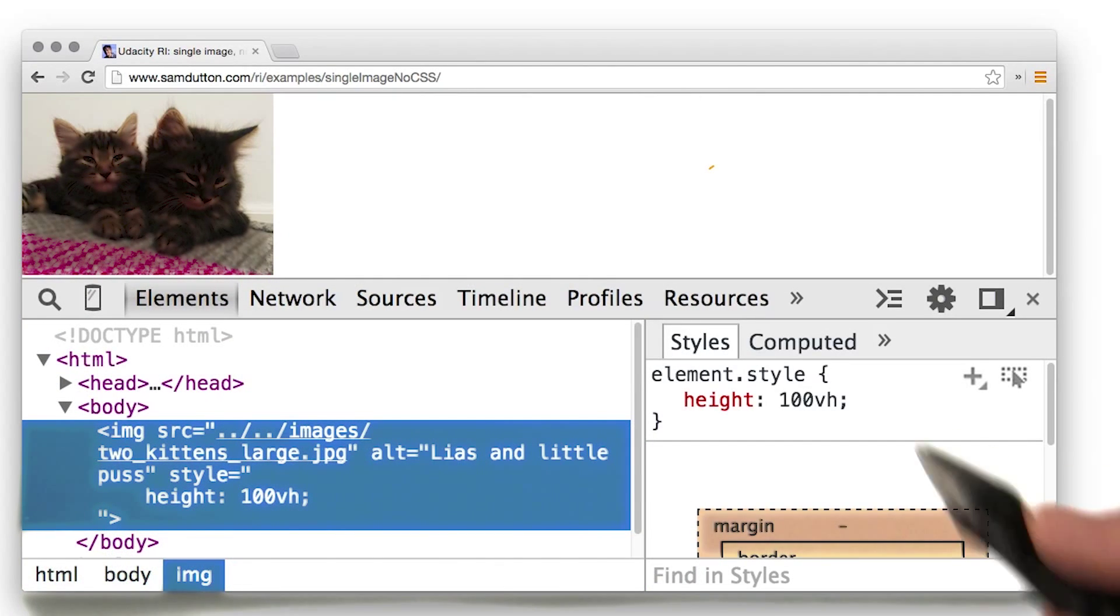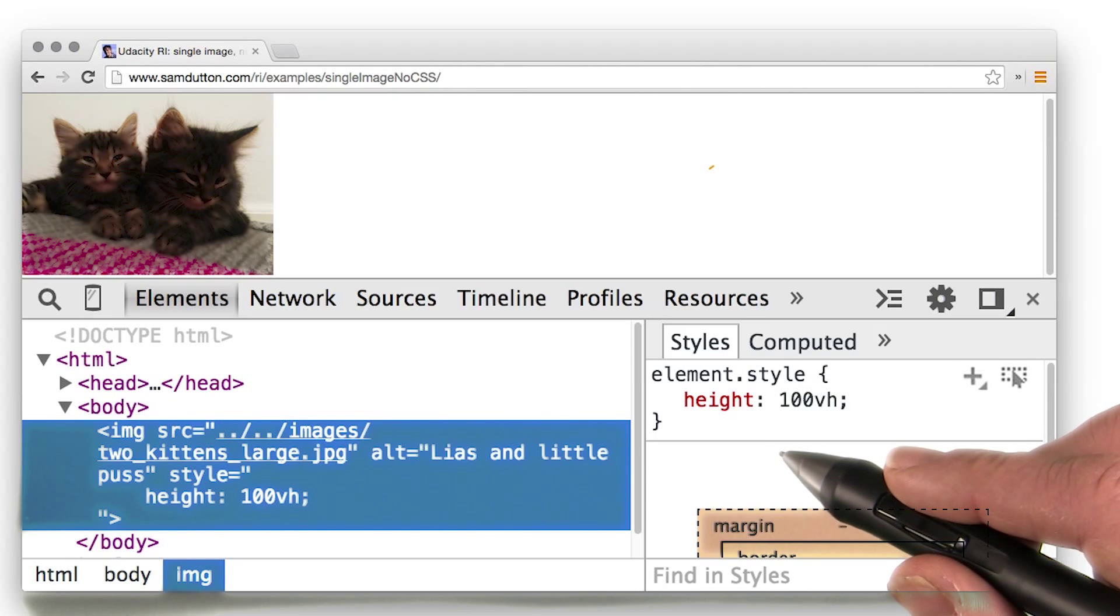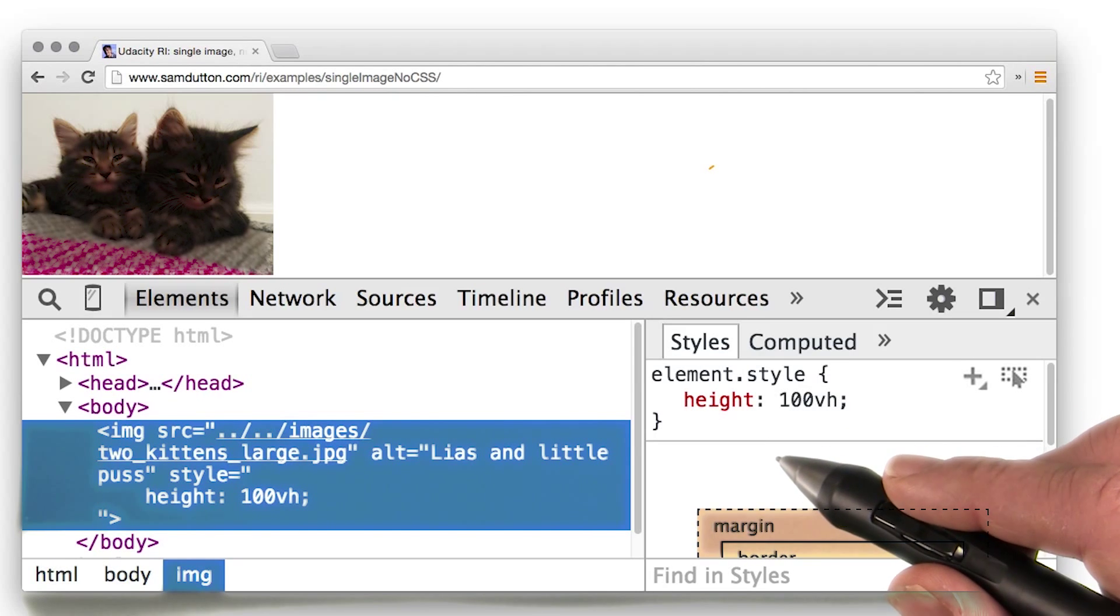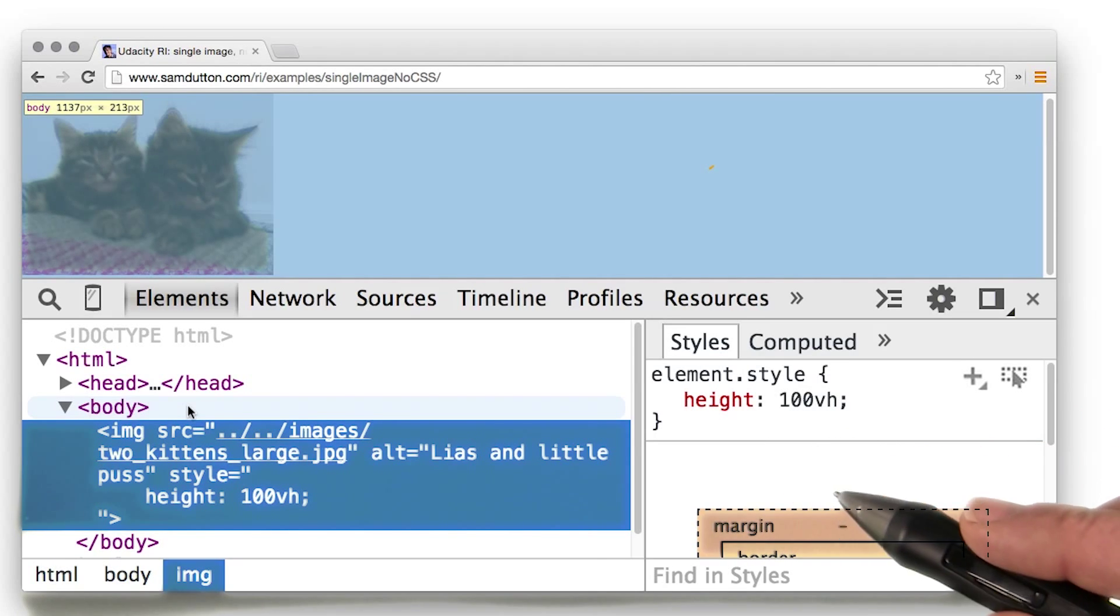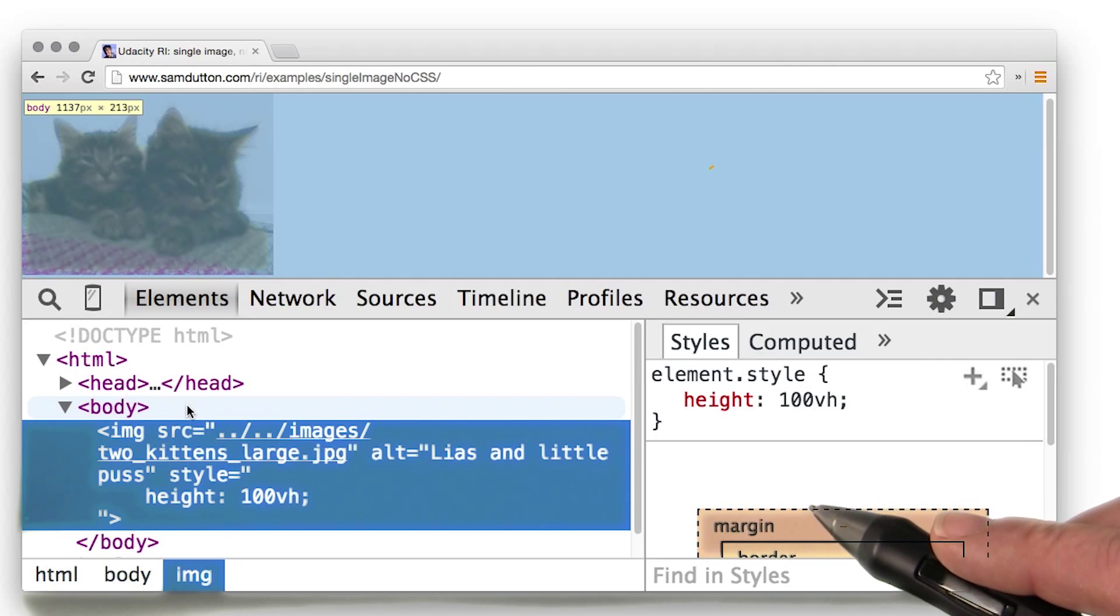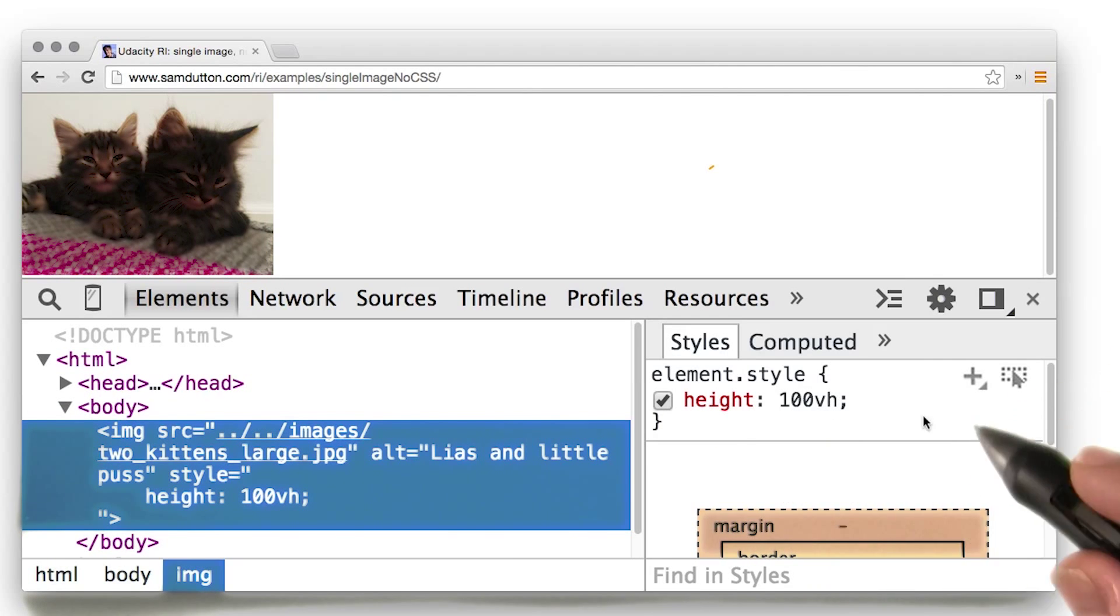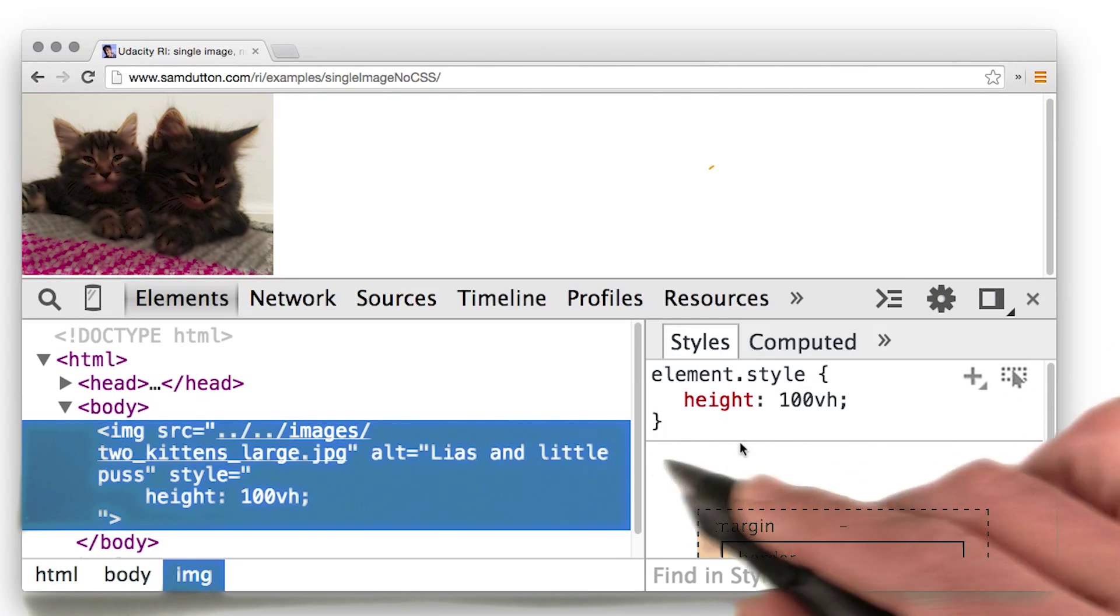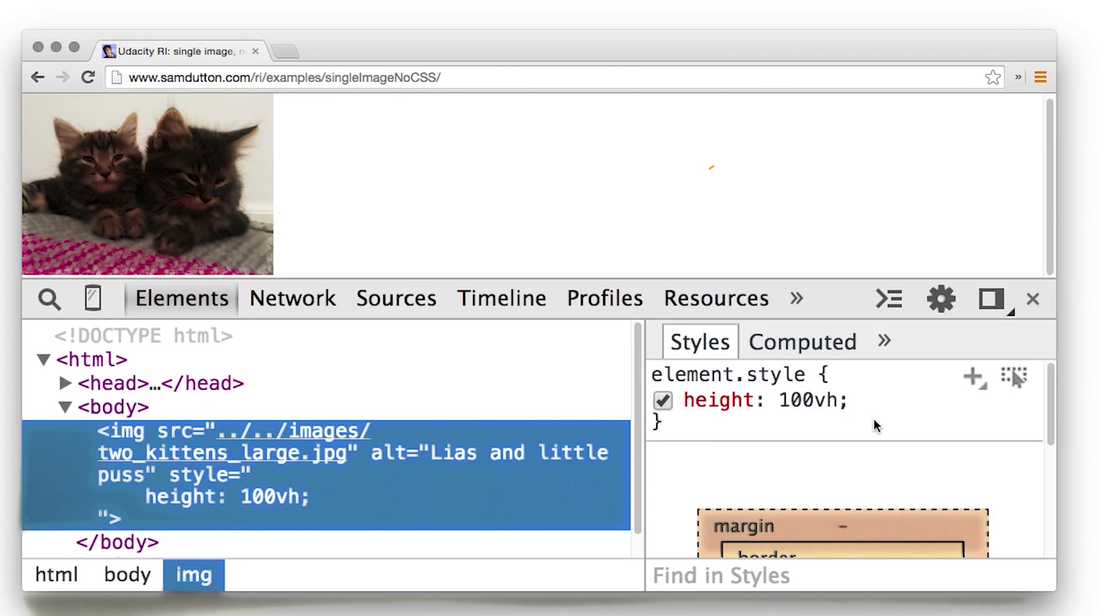A simple way is to use the VH unit, which stands for viewport height. One VH unit corresponds to 1% of the viewport height, and so 100VH means 100% height.